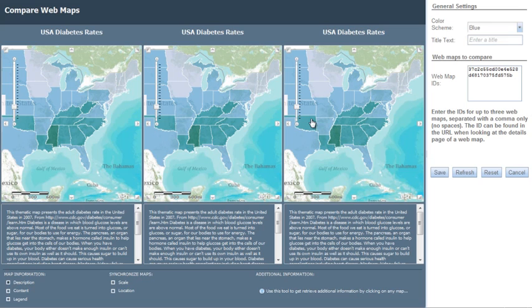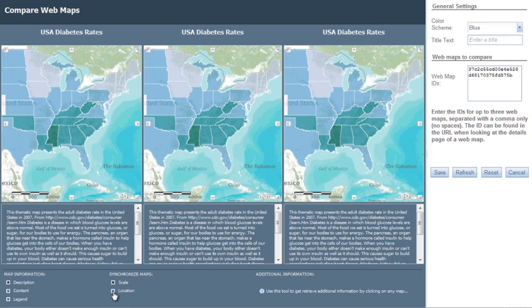A web page appears where you can change the color scheme, choose what information appears on the map, and determine which maps you want to compare.